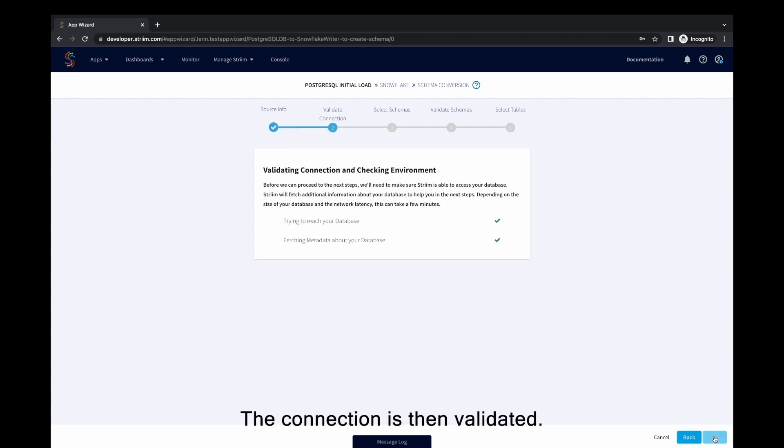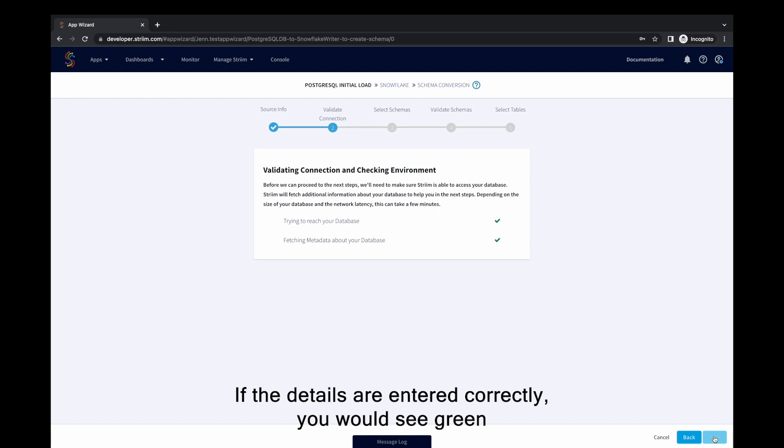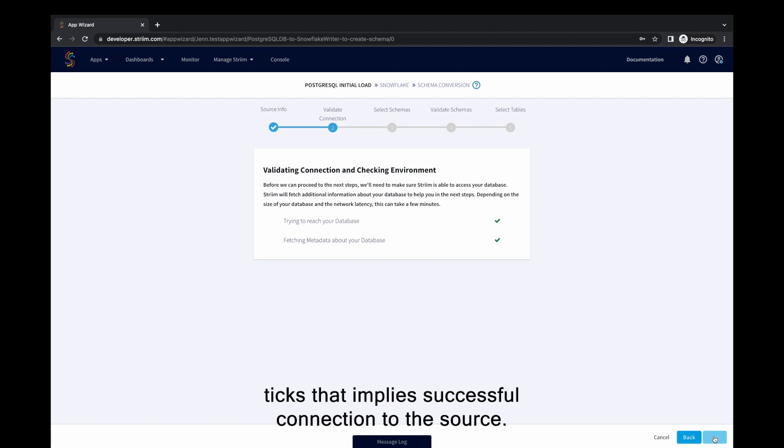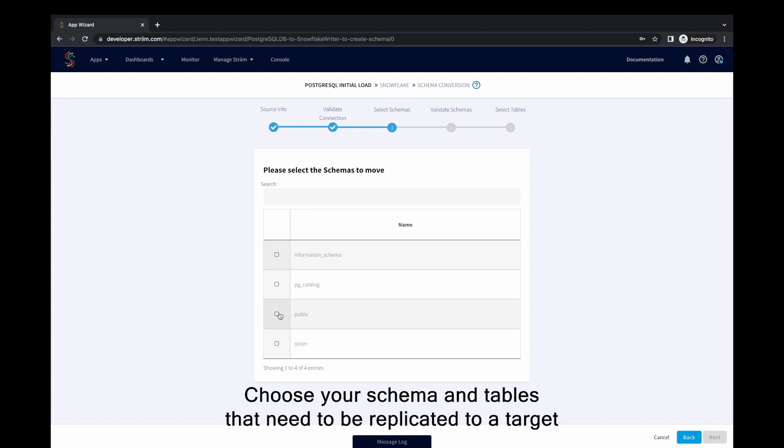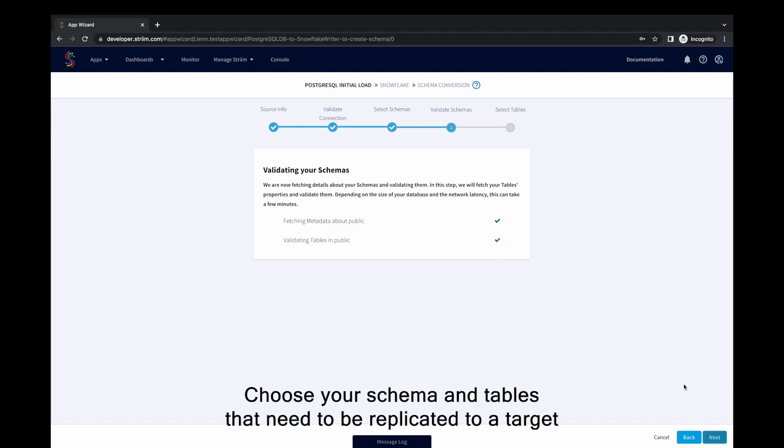The connection is then validated. If the details are entered correctly, you would see green ticks that imply successful connection to the source. Choose your schema and tables that need to be replicated to a target.